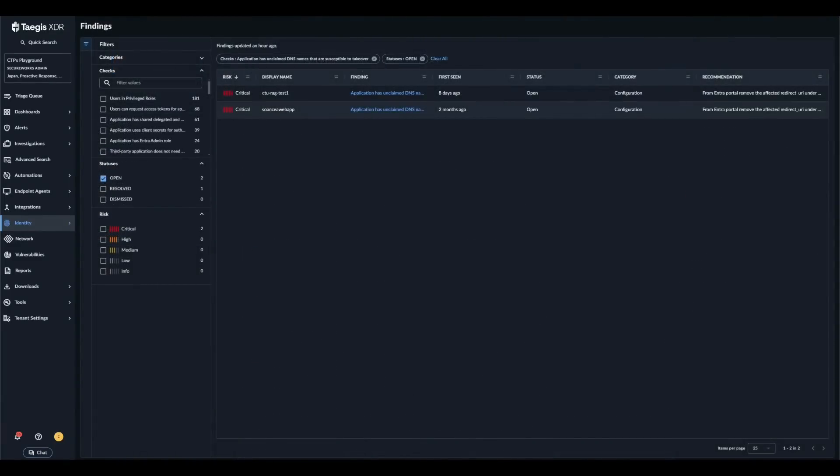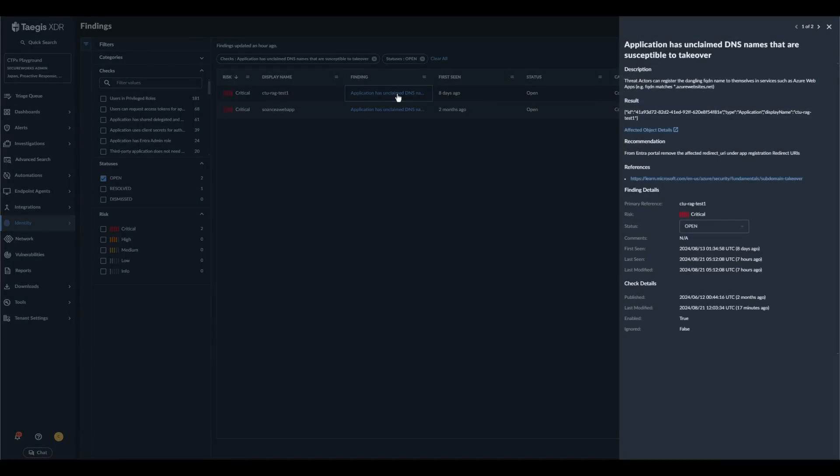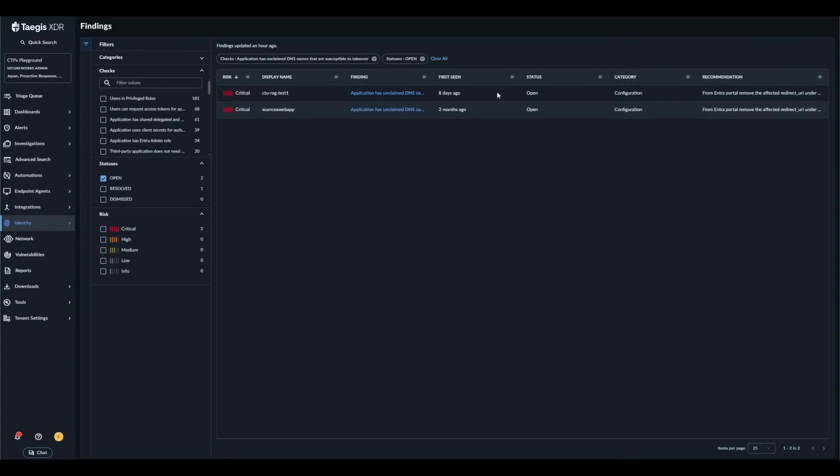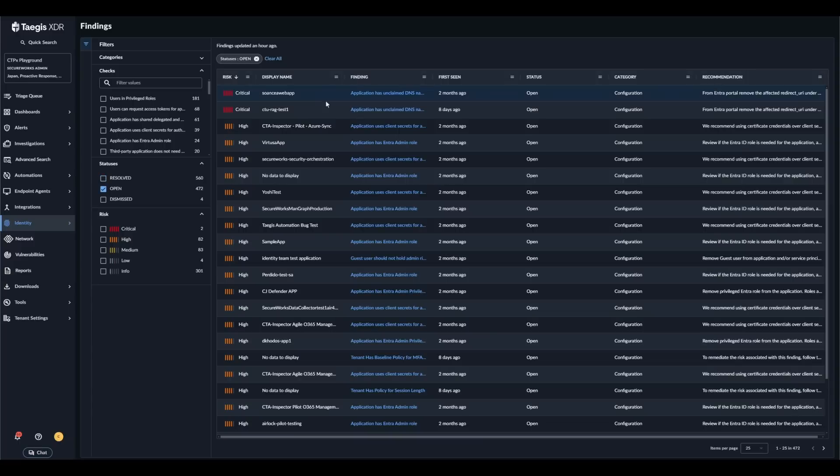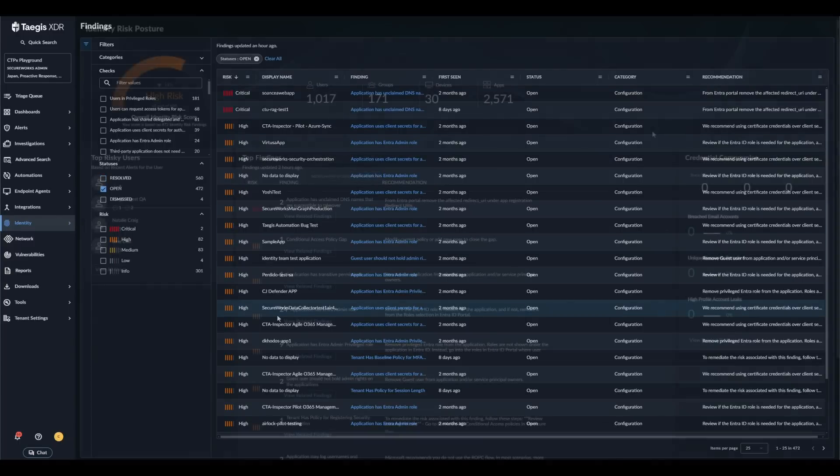Clicking on view related findings will take you to the findings page where you can explore the findings in more detail. From here you can click on the finding to reveal the finding details panel. Each finding will contain a description and recommendations on how to remediate the issue within Microsoft Entra. From the findings page you can also explore all the findings by filtering on the type, status, risk level, and the different categories.